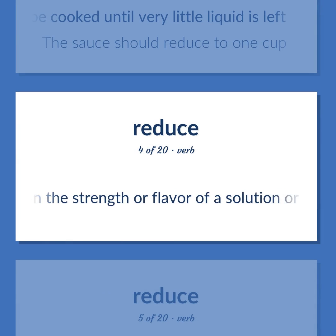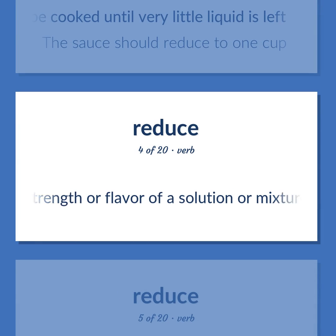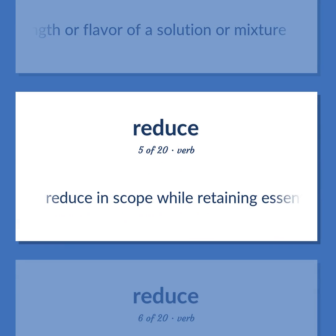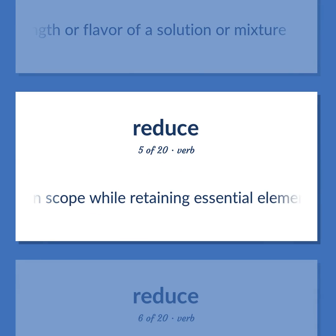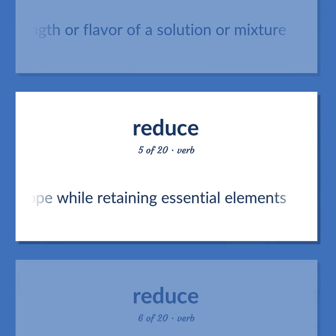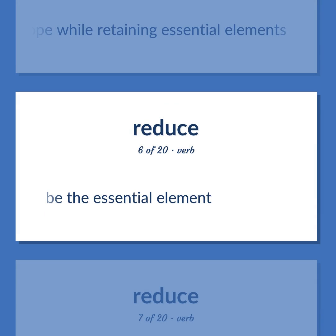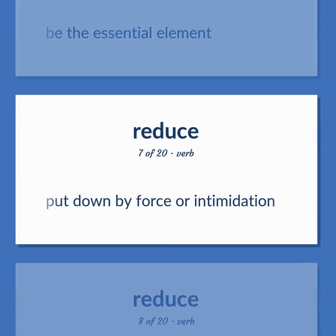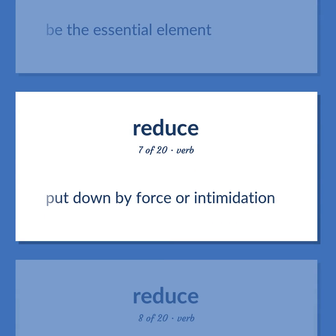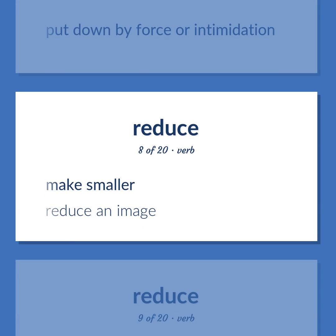Reduce. Definition: Lessen the strength or flavor of a solution or mixture. Definition: Reduce in scope while retaining essential elements. Definition: Be the essential element. Definition: Put down by force or intimidation. Definition: Make smaller. Example: Reduce an image.